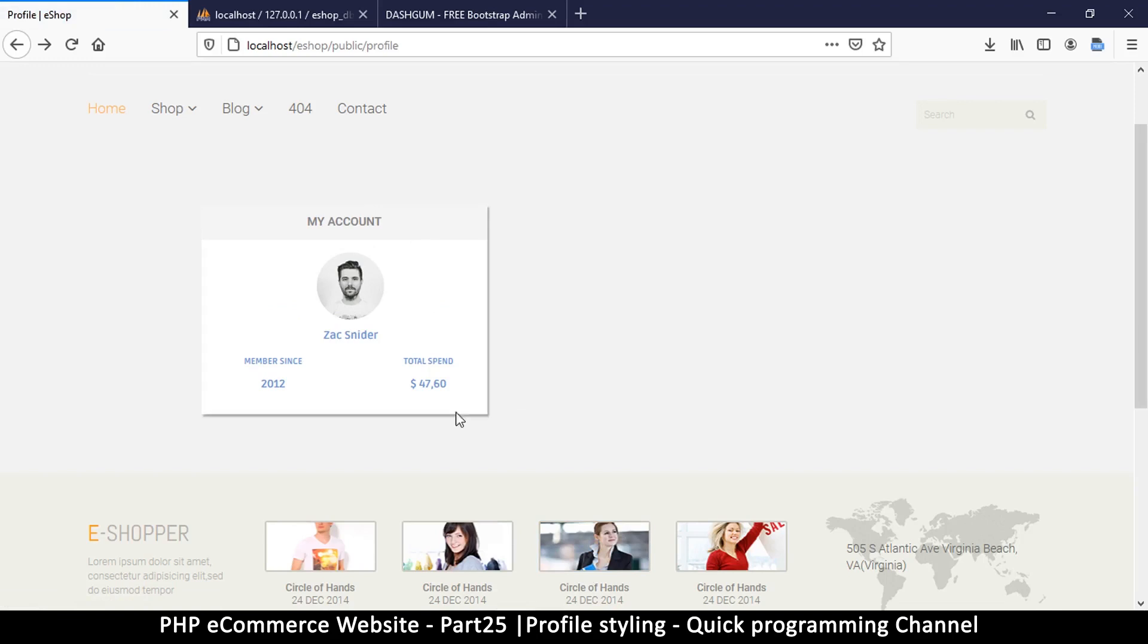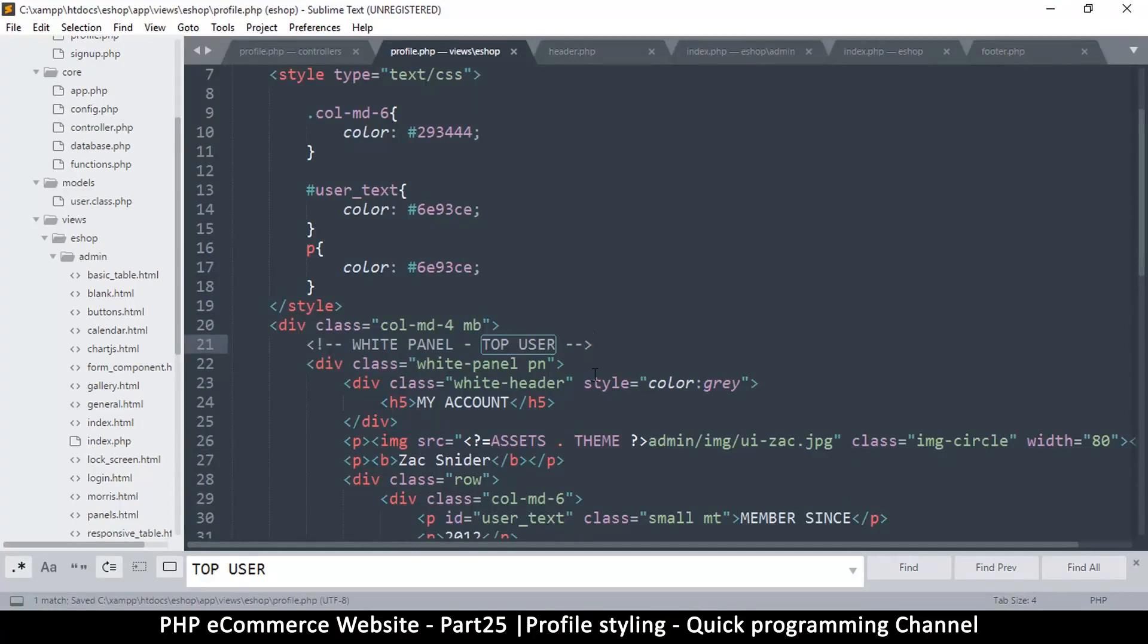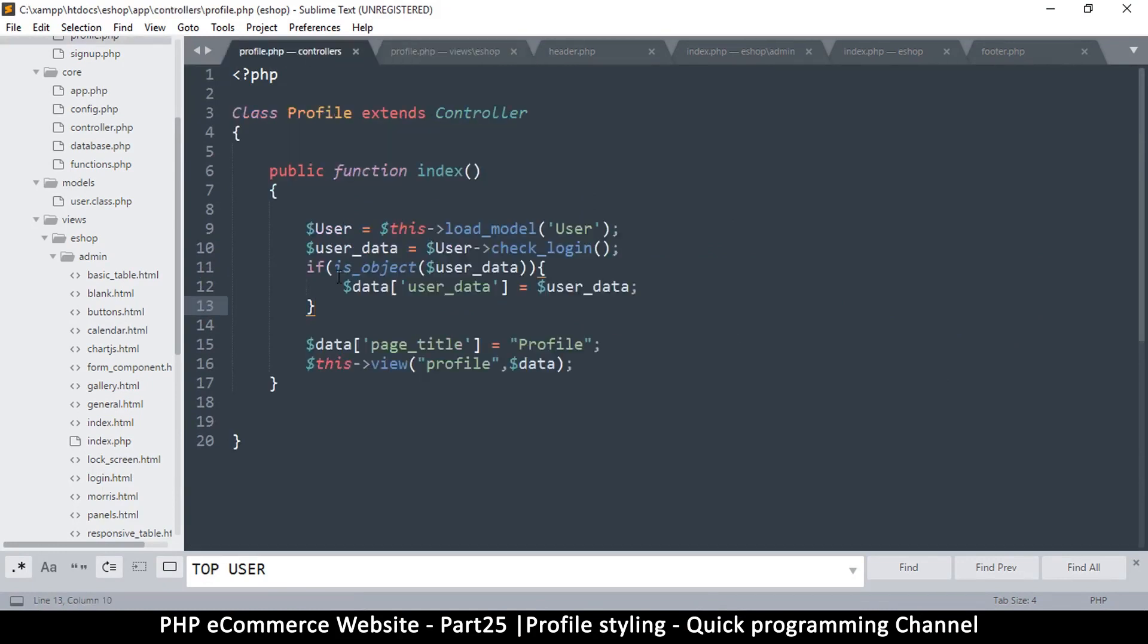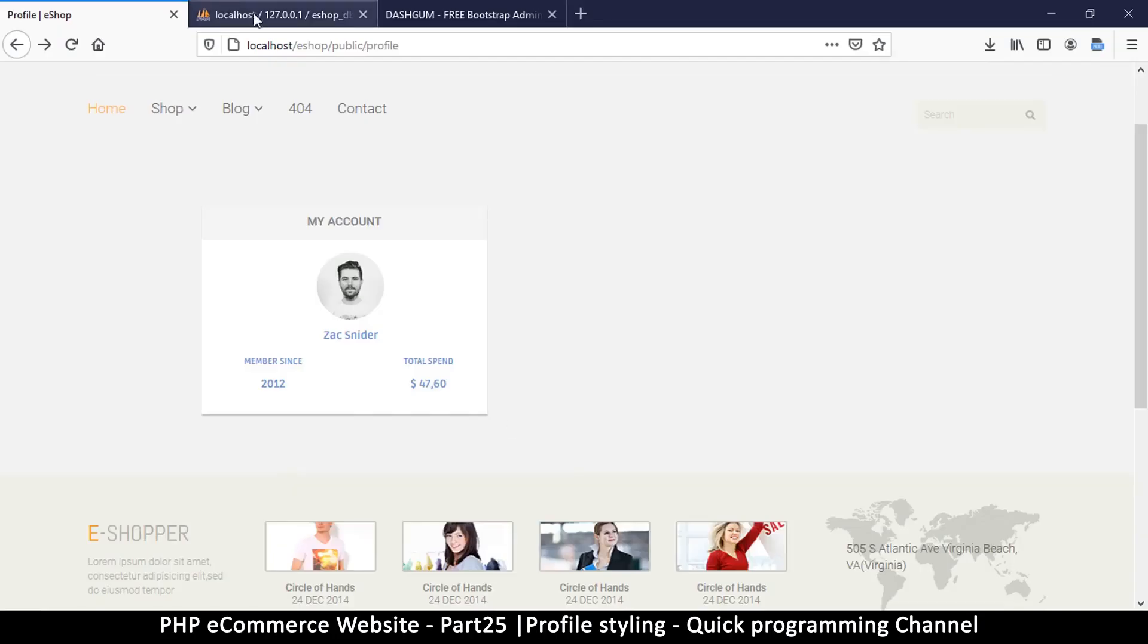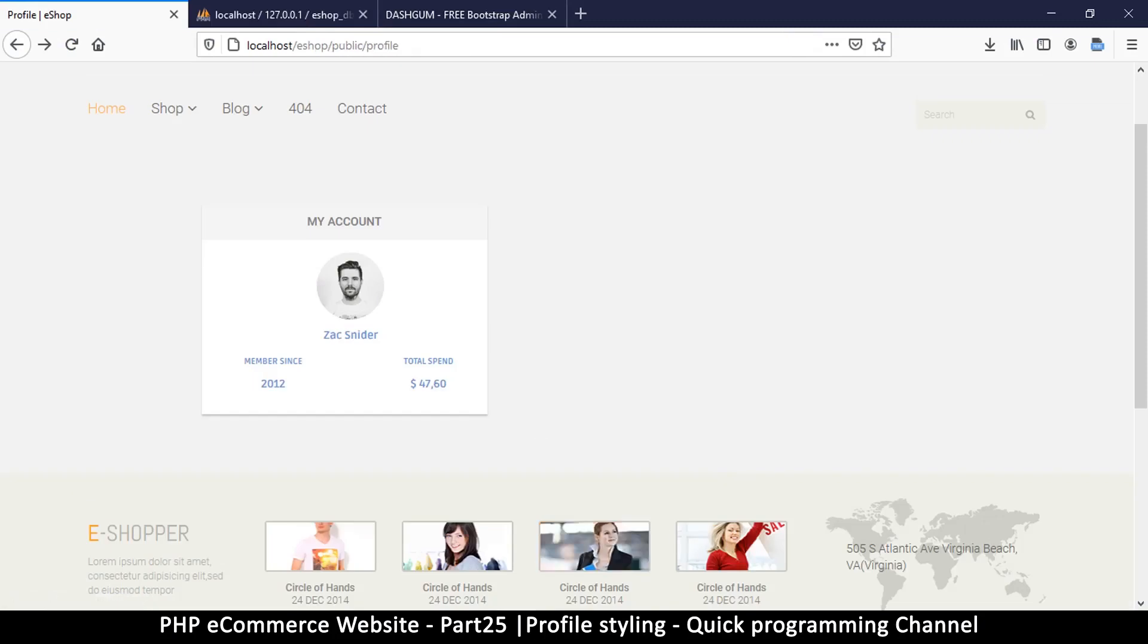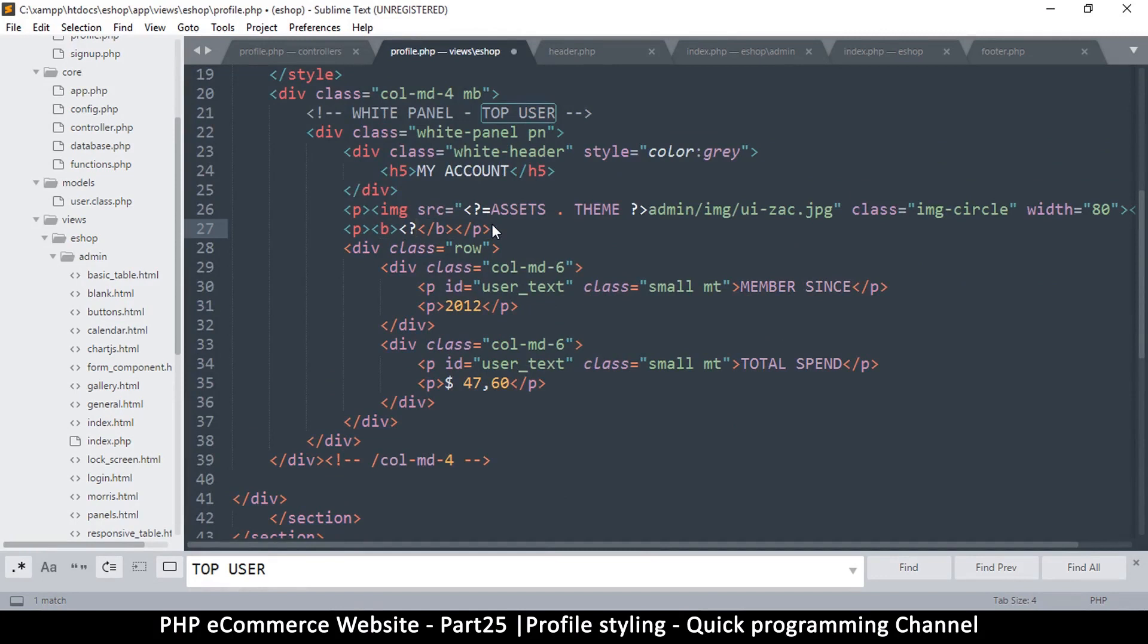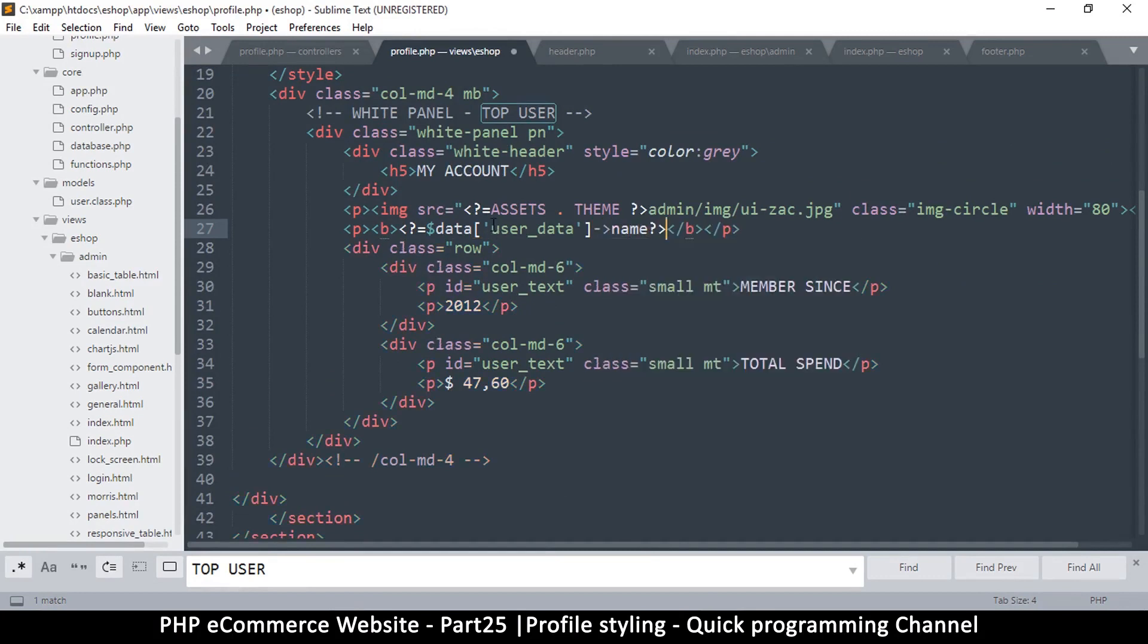Okay, so my account and then total spend. Now to add the content to this will be easy. We're just going to say data - we'll copy from here user data. Let me come back to my - this name, email, and password. Okay, my account, and then that's where the name is, so we will do this - equals.